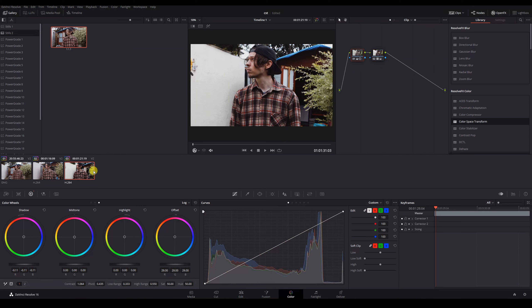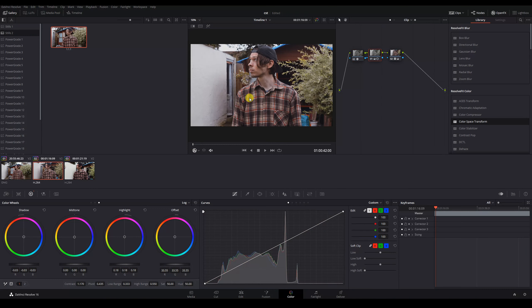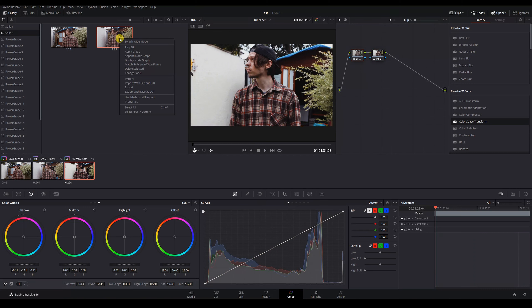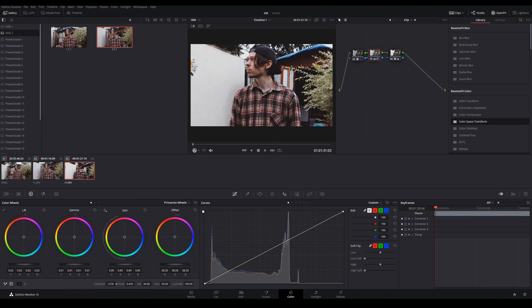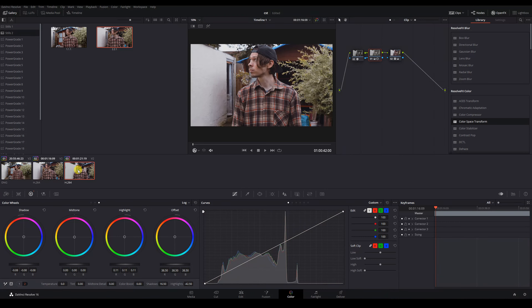For the Canon 600D clip, our colour space transform would be the exact same as our Nikon one, using sRGB for both our input colour space and input gamma. So we can simply grab a still from our Nikon grade and apply it to our Canon 600D clip. Again, we'll need to make a few exposure, contrast and saturation adjustments. But we can see now that the colours in all three of our clips are matching up really nicely.